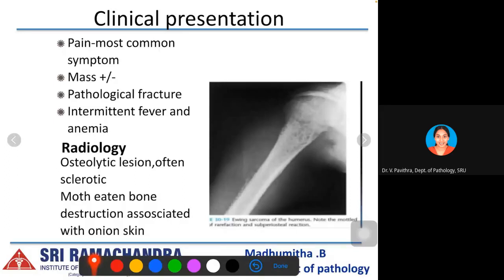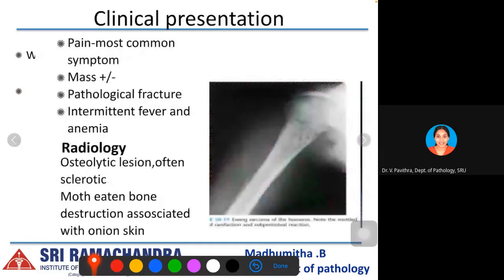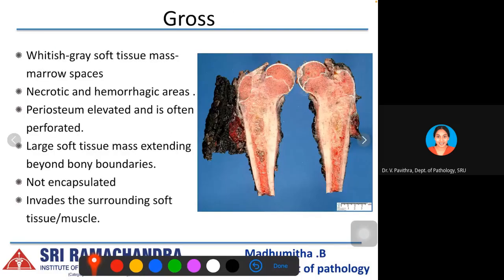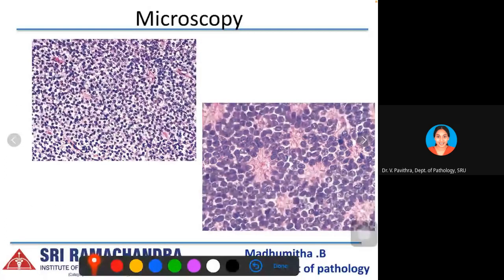Radiologically, it presents as an ill-defined osteolytic lesion with permeative bone destruction, periosteal reaction, and soft tissue extension. The moth-eaten bone destruction associated with onion-skin periosteal reaction is characteristic. Grossly, a whitish-grey soft tissue mass is present in the marrow spaces with necrotic and hemorrhagic areas. The periosteum is elevated and often perforated, with a large soft tissue mass extending beyond bony boundaries, not encapsulated in surrounding soft tissue or muscle.